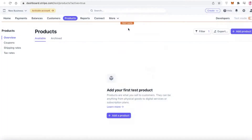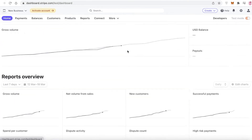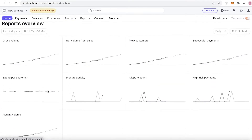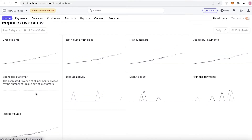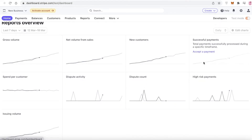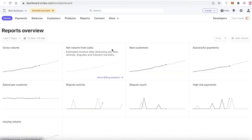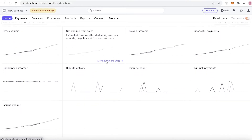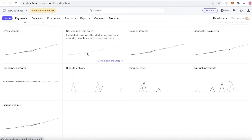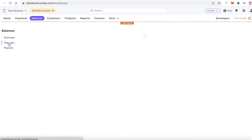What makes Stripe so much better than just using a simple payment gateway? First, Stripe gives you report overviews — you can see your gross volumes, spend per customer, issuing volume, dispute activity, dispute count, high-risk payments, successful payments, new customers, and net volume for sale. You get a very simple and easy-to-understand reports overview so you can track what kind of payments you're receiving and the overall revenue you're generating.